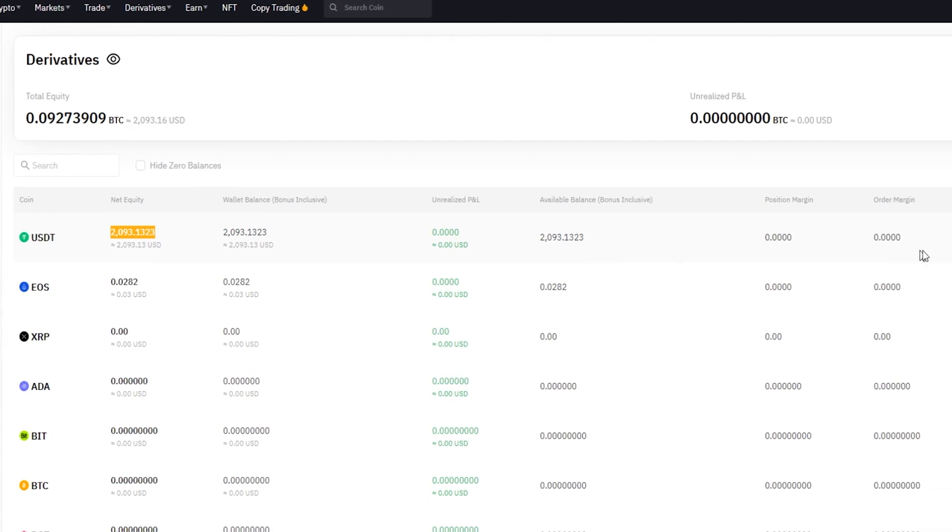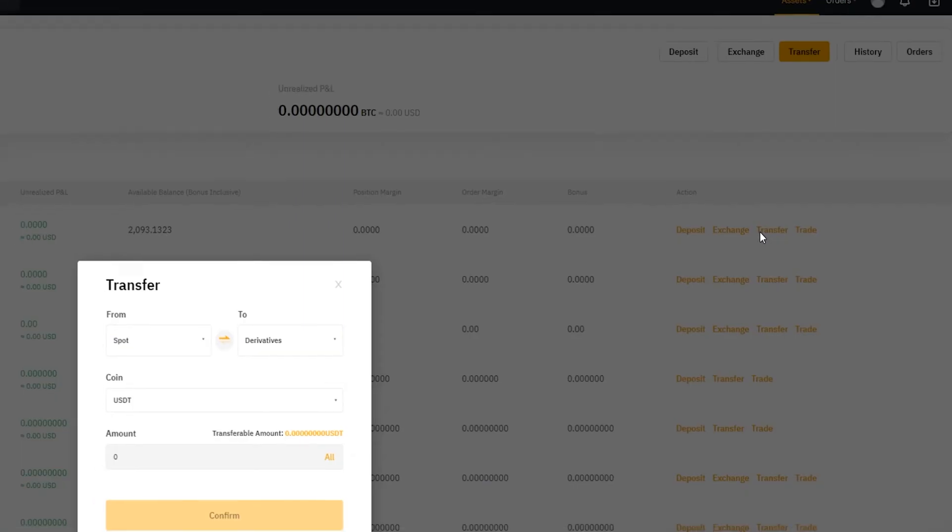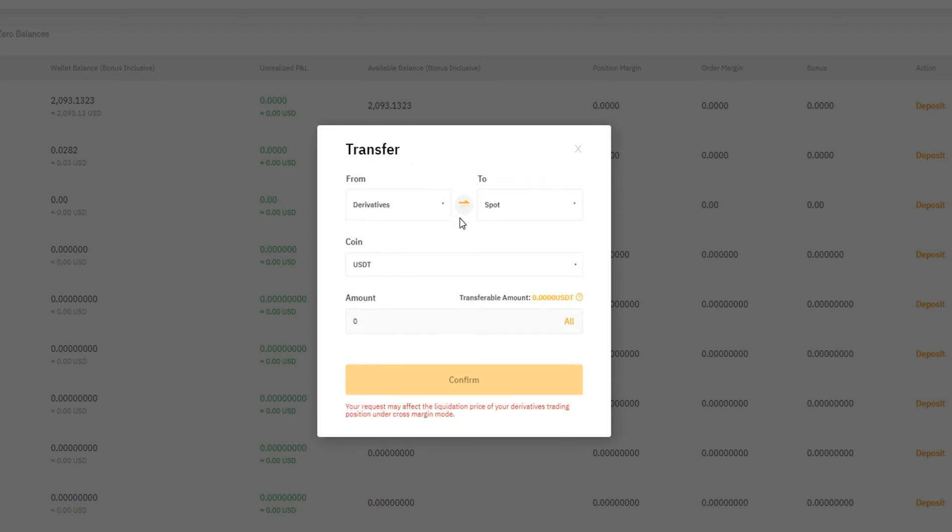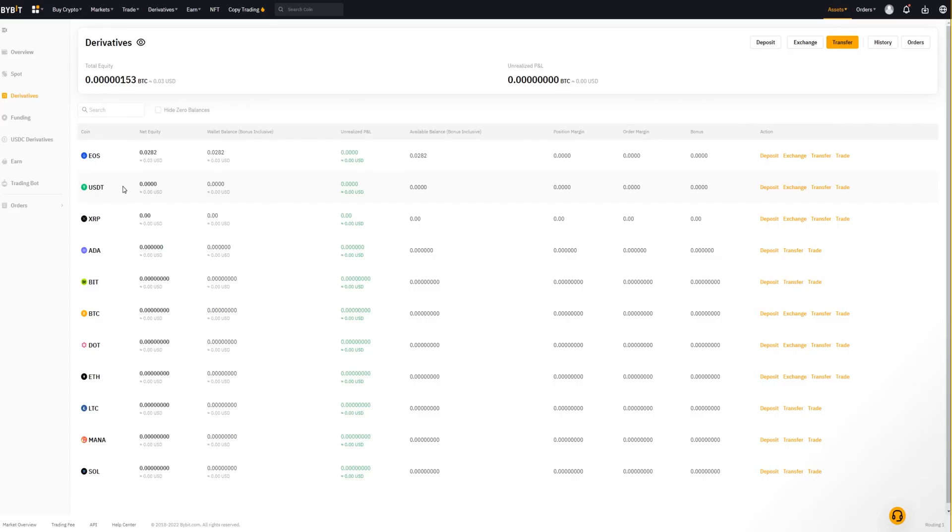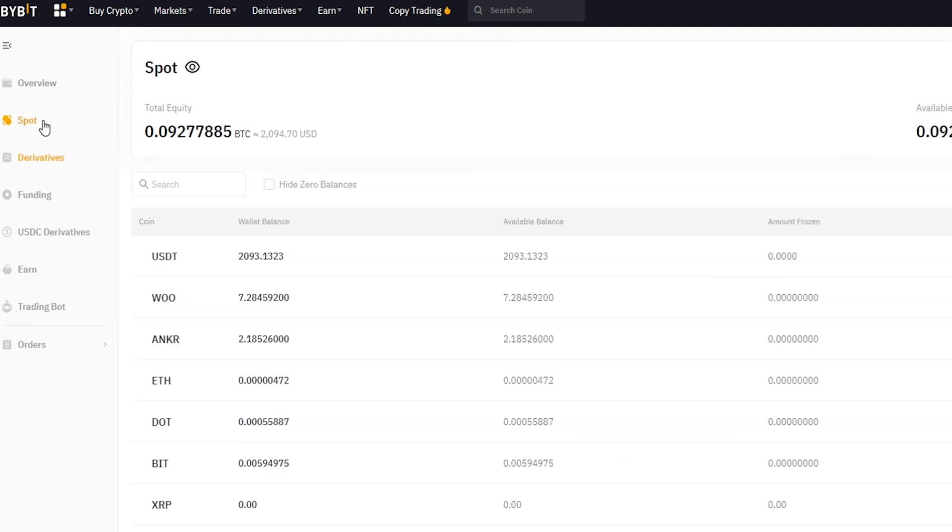Take note on the right hand side under action you'll also find the transfer button here for each individual asset. So let's go ahead and transfer that tether back to spot by hitting transfer. In our little pop-up window here we want to switch this around now, so we want to click these arrows. Now we're transferring from derivatives back into spot. I'll leave this on USDT, click on all, confirm, and now you can see that the tether has been sent out of the derivatives account and is now back in the spot account.